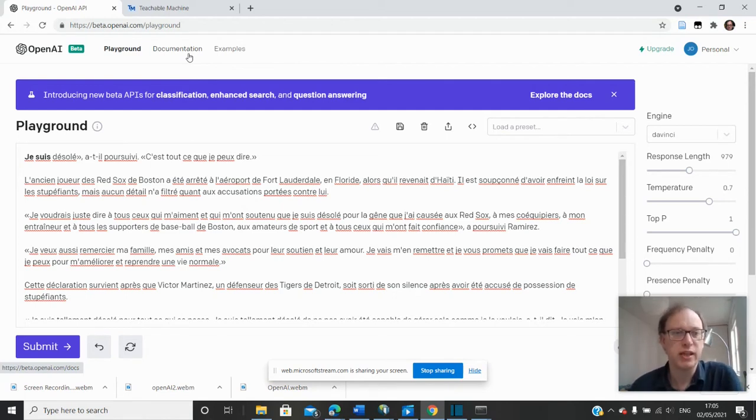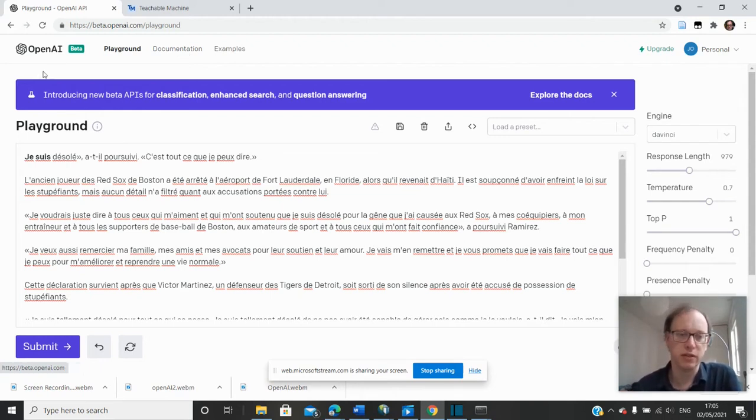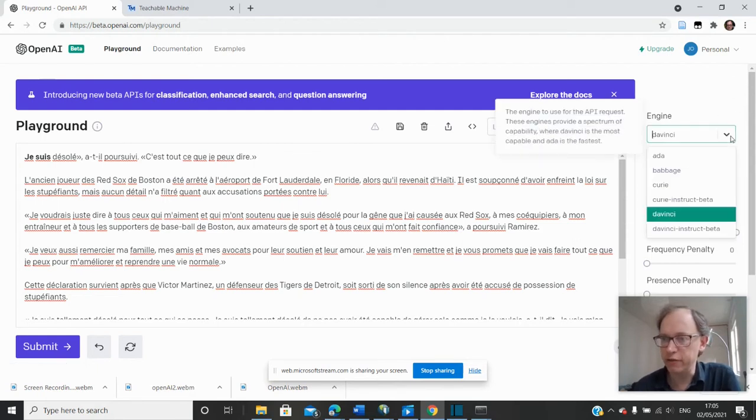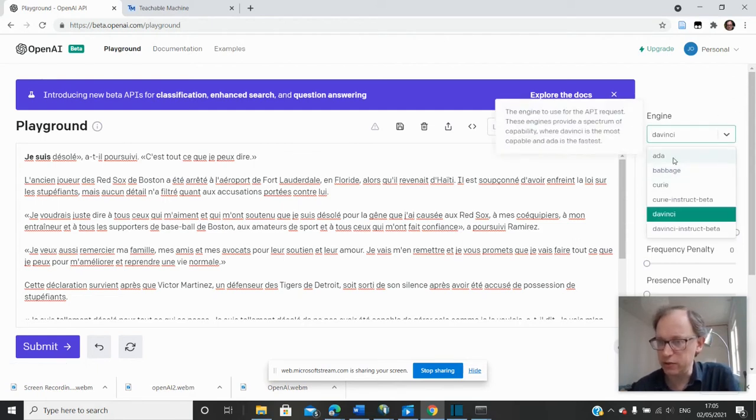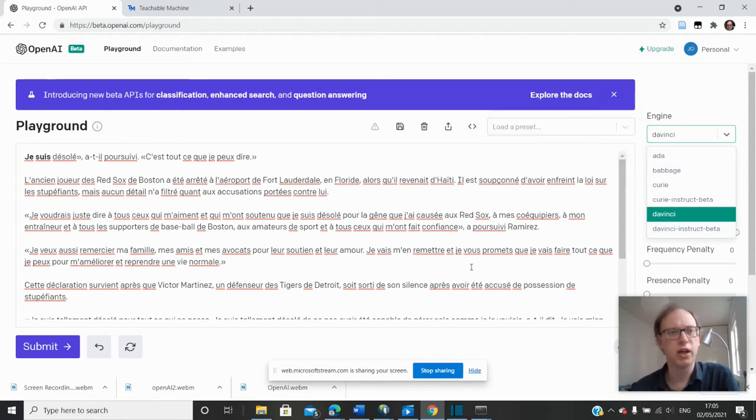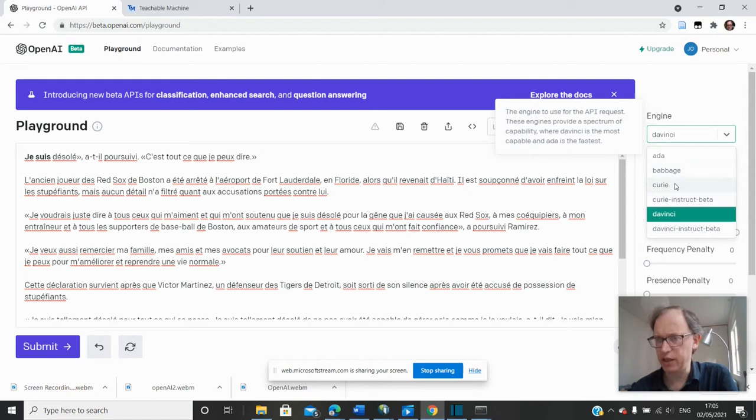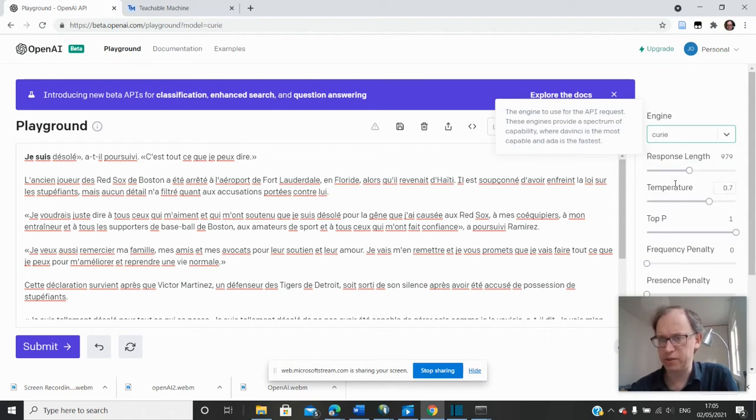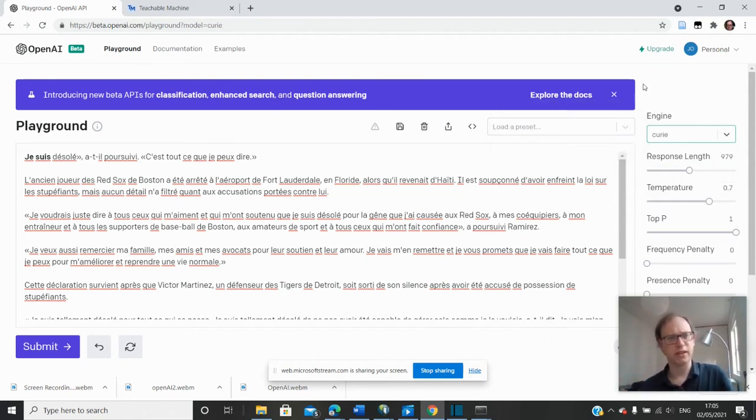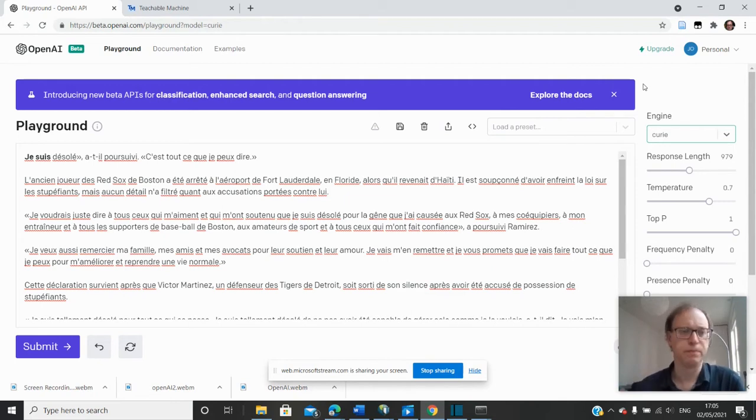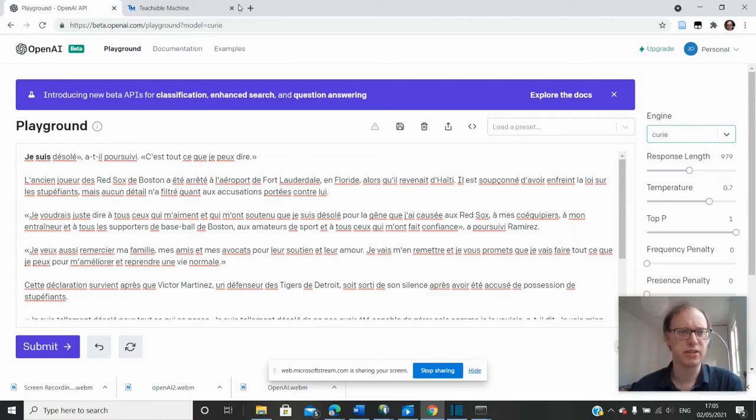But the API doesn't give you the ability to train your own model. You basically use the models that they've created. And they've created a variety of models, and they've been trained in different ways, although I'm not sure if there's any detail on specifically how the models have been trained. I'd be surprised if there was because this is part of what they're selling basically. They're selling these models which they've created which have this capability to generate text.